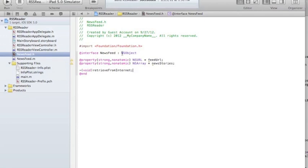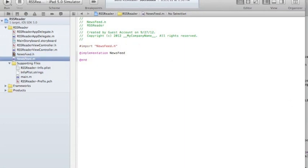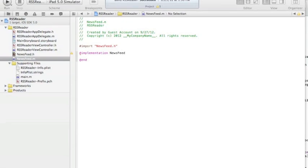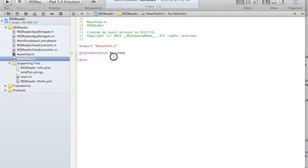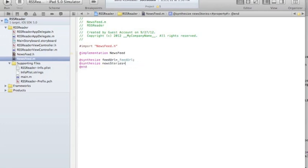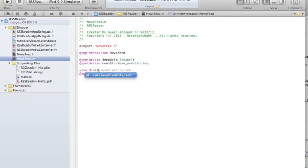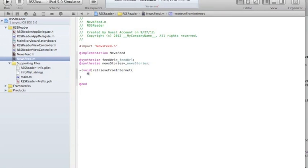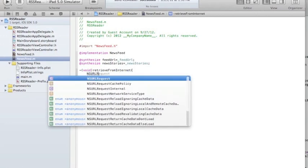This is what my class looks like at the very beginning. Now I have to code this. In the .m file, I'll first synthesize the properties: synthesize feedURL equals feedURL, synthesize newsStories equals newsStories — so I'm creating getters and setters. Then I'm going to create my method retrieveFromInternet. First I need to create an NSURLRequest.